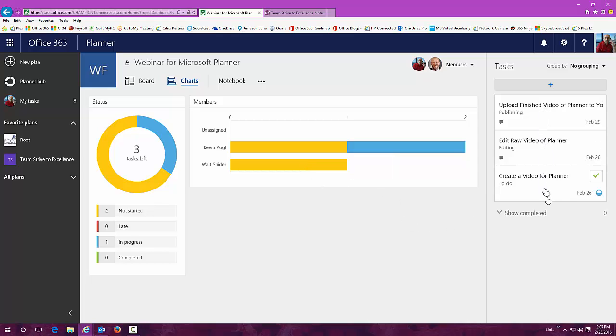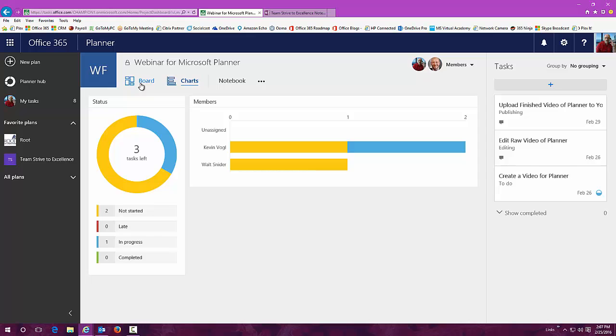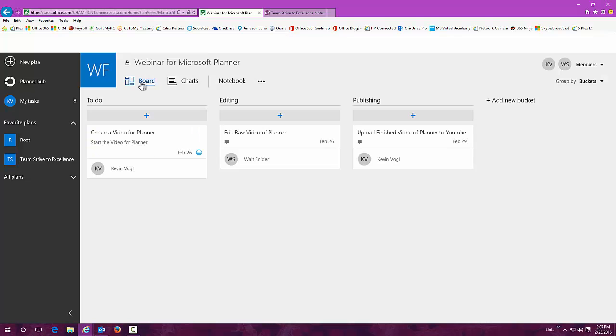The nice thing is it lists them all right here for you. It gives you a nice little graphical representation of what's going on in your plan and who's been assigned those things. Let's go back here to board.